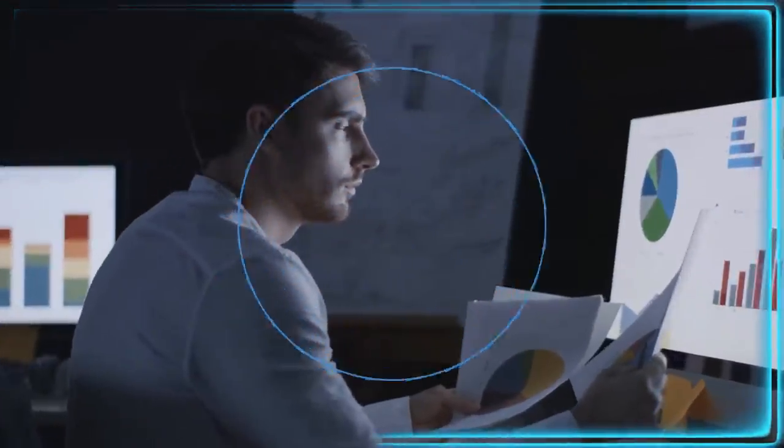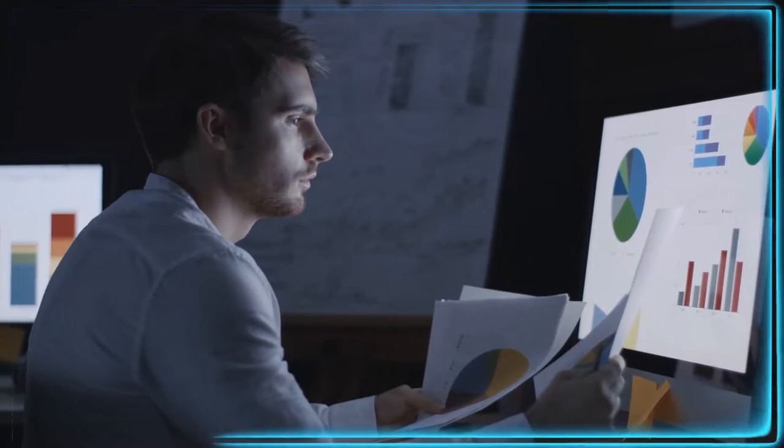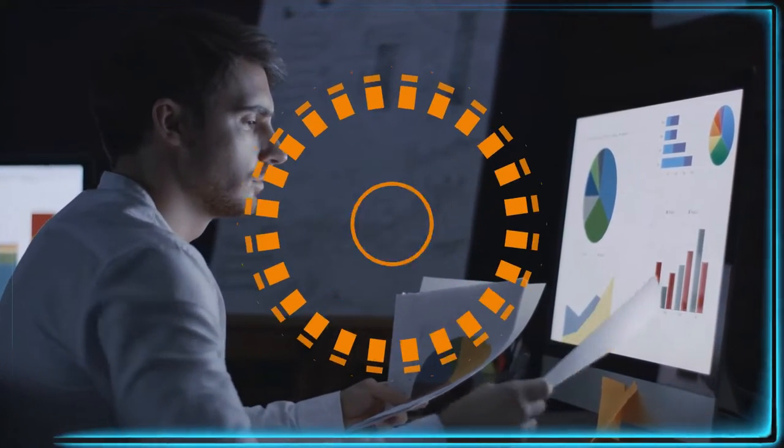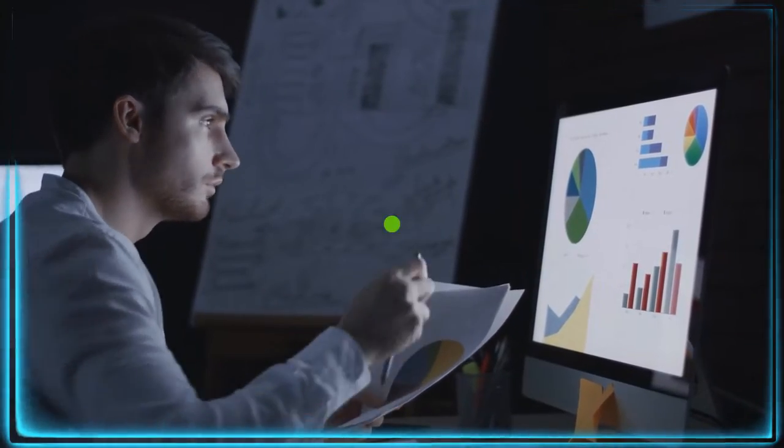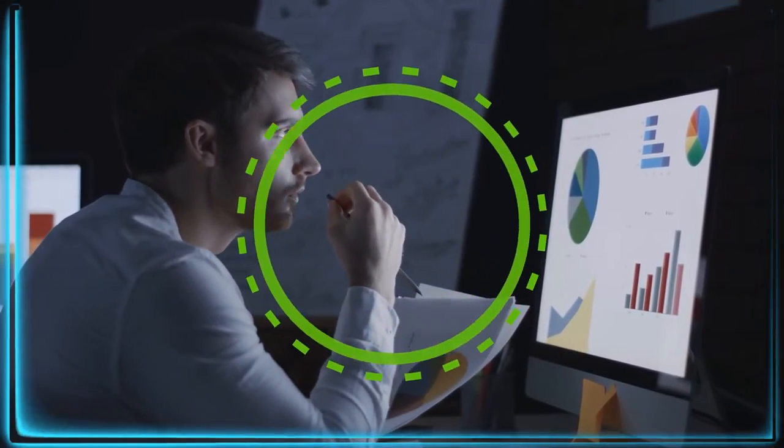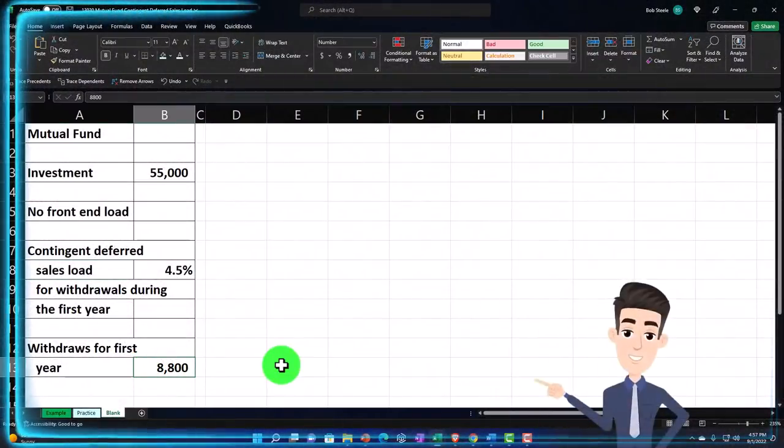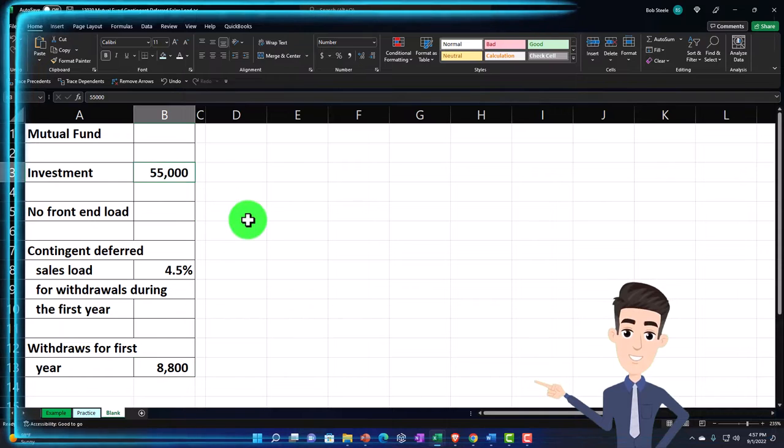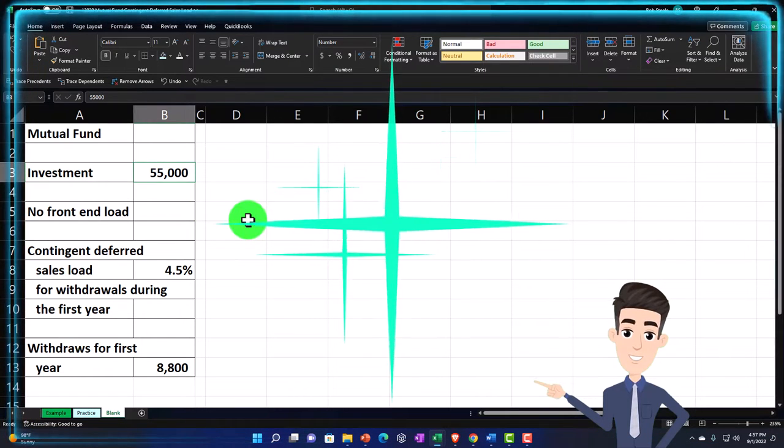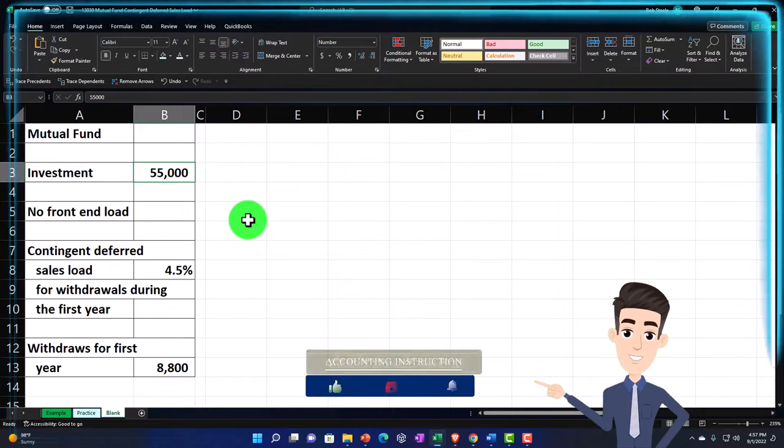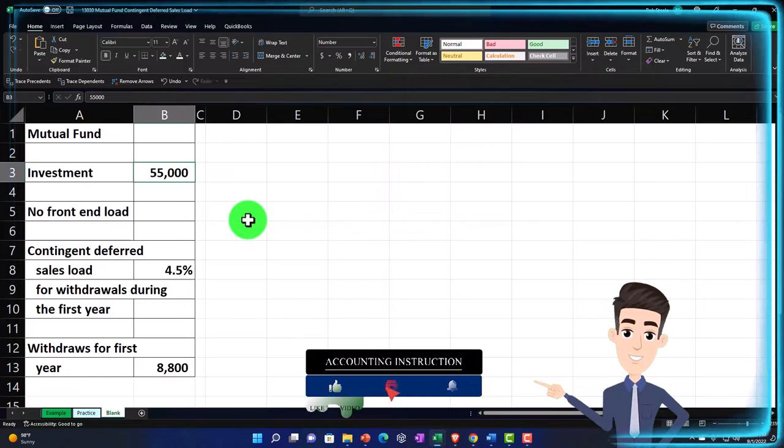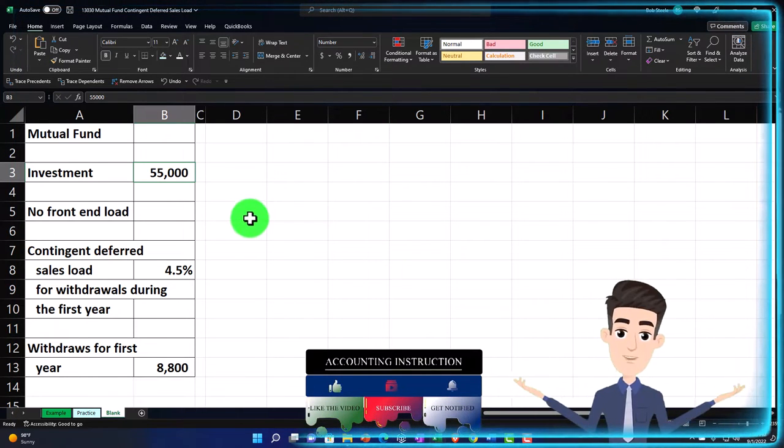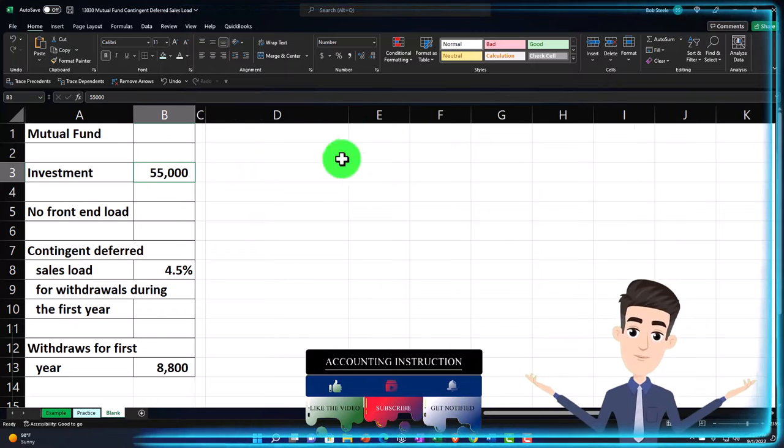And then of course we can consider the fee that would be related to us pulling the money out early, which of course now isn't on the front end—it's basically on the back end when we're selling the stock at that point or selling the mutual fund. And withdrawals for the first year, we're going to imagine that we're taking out within the first year $8,800 of the $55,000 that we put in. And therefore, of course, we're going to be charged with the fee. The other fee we might have is just simply the maintenance fee, and that might be an annual fee that might be dependent upon the investment that we have.